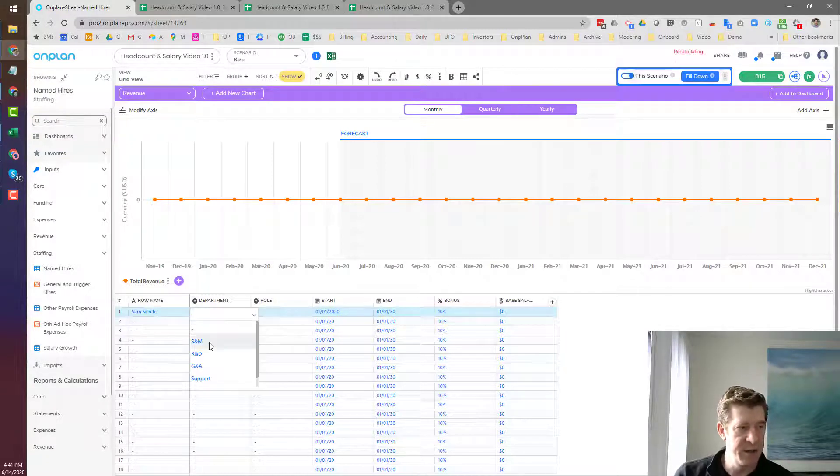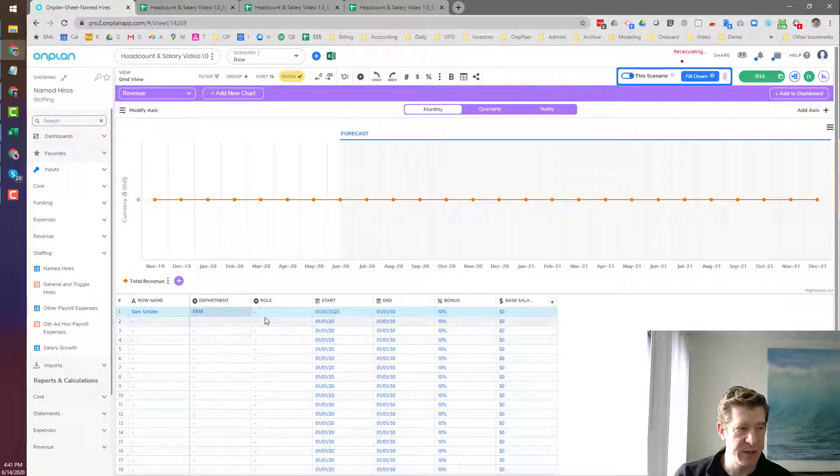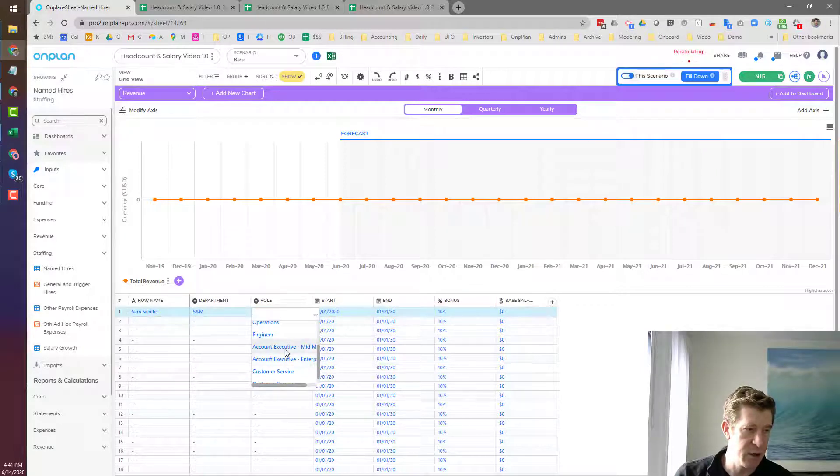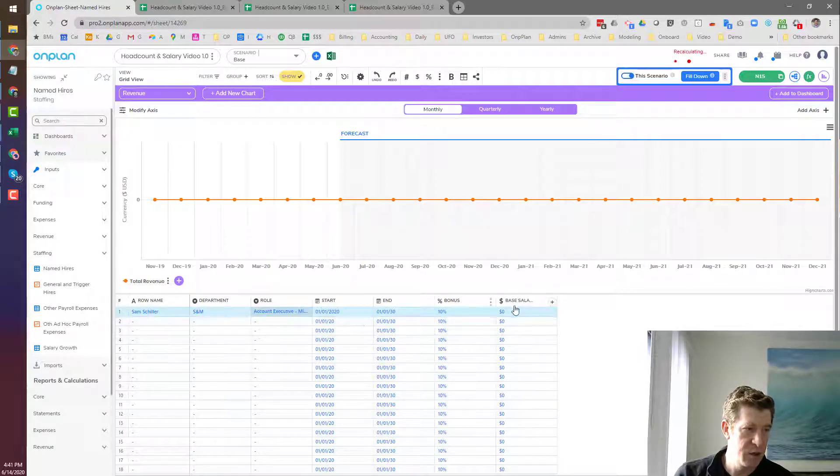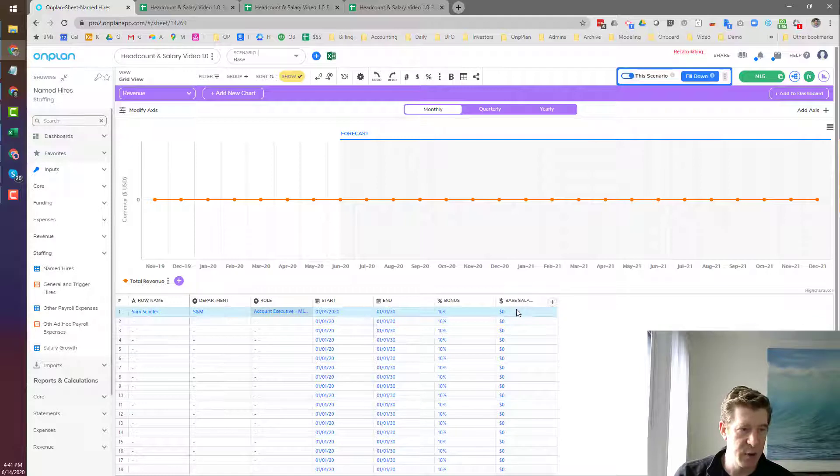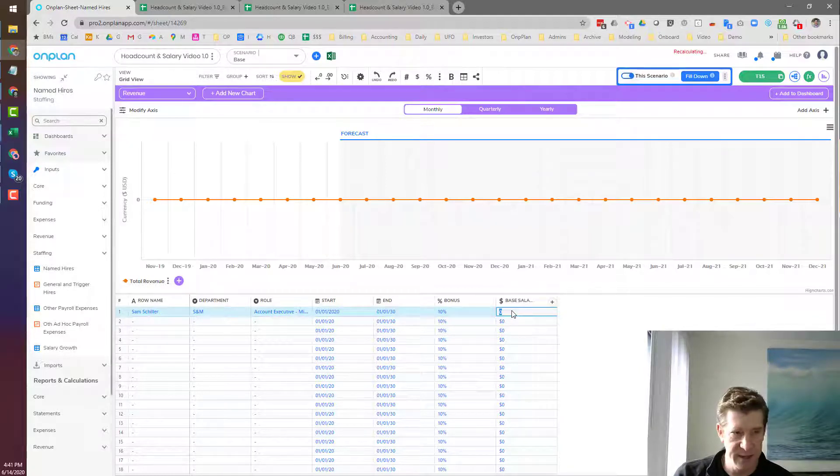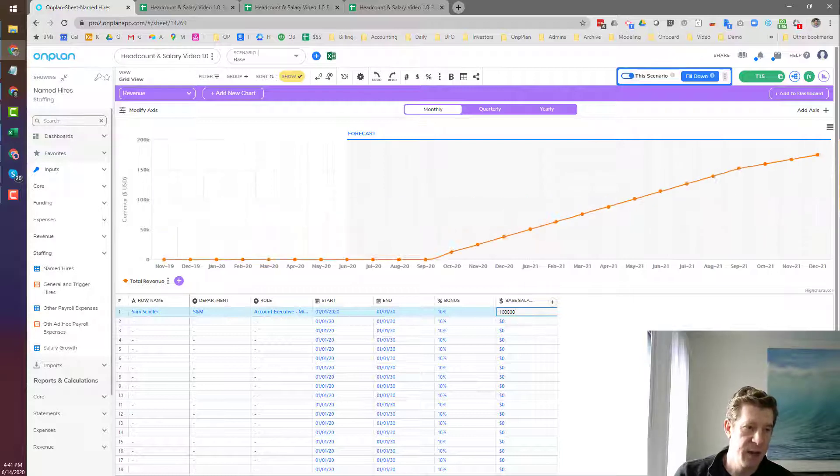So here, this is an account executive driven sales model that we're working in currently. So we're going to hire a couple of account executives to start off to generate revenue. We'll give these guys $100,000 of salary.